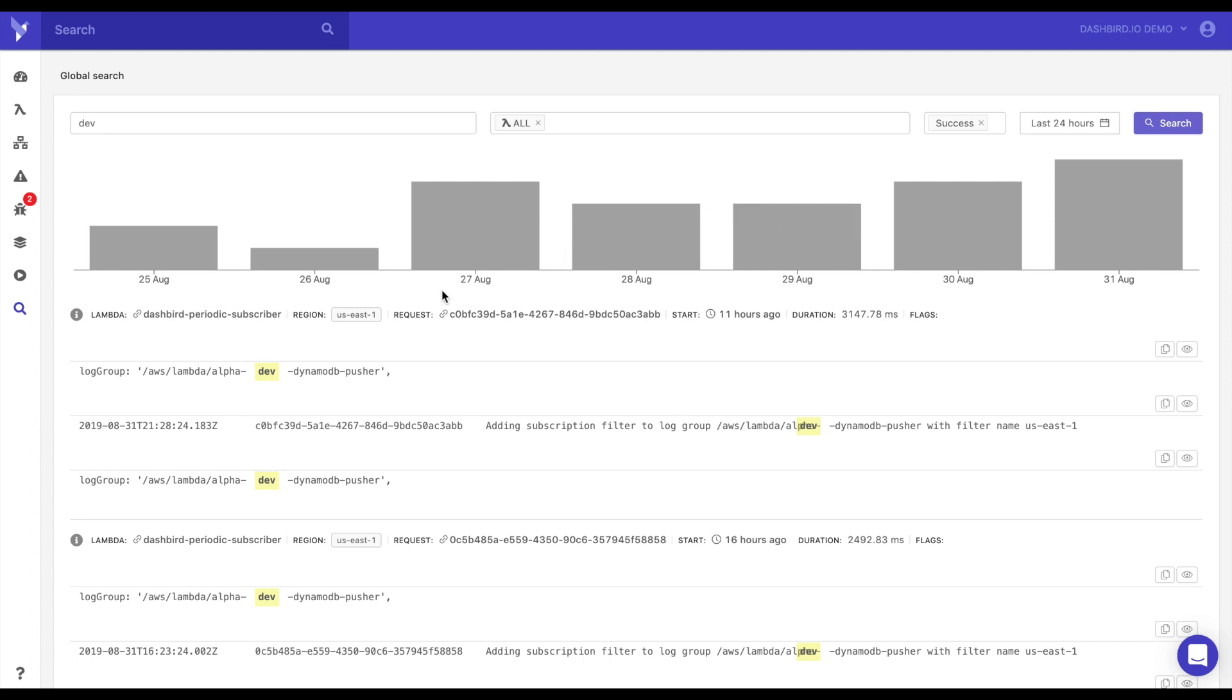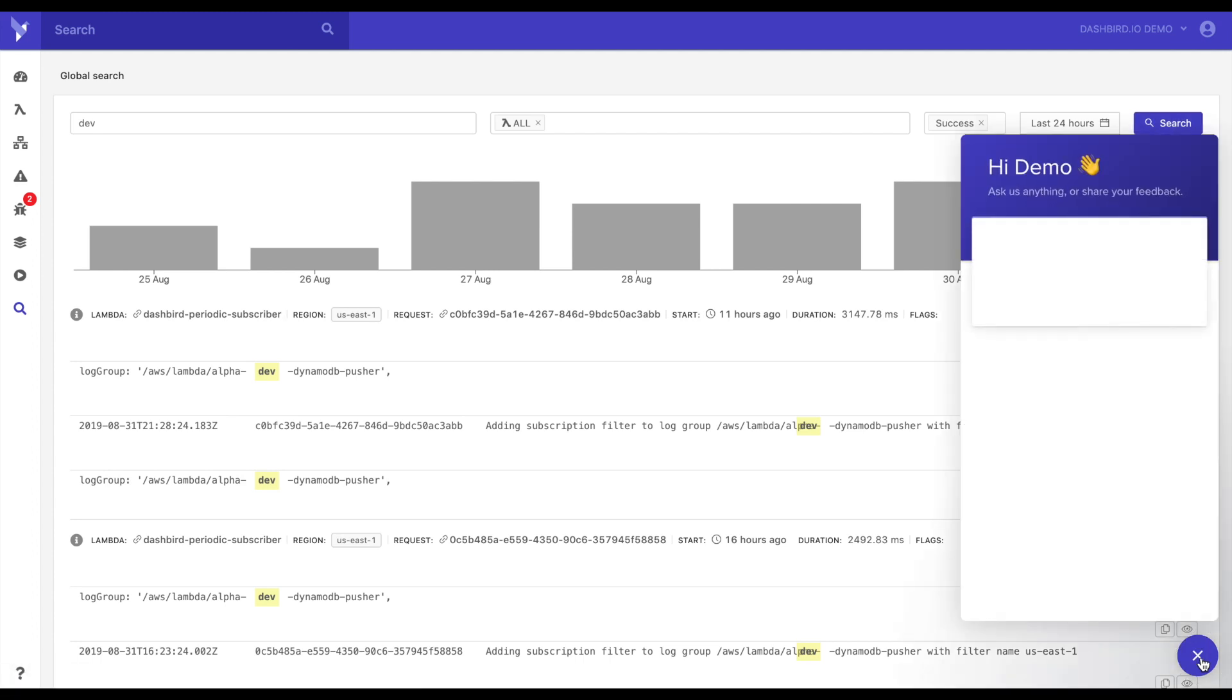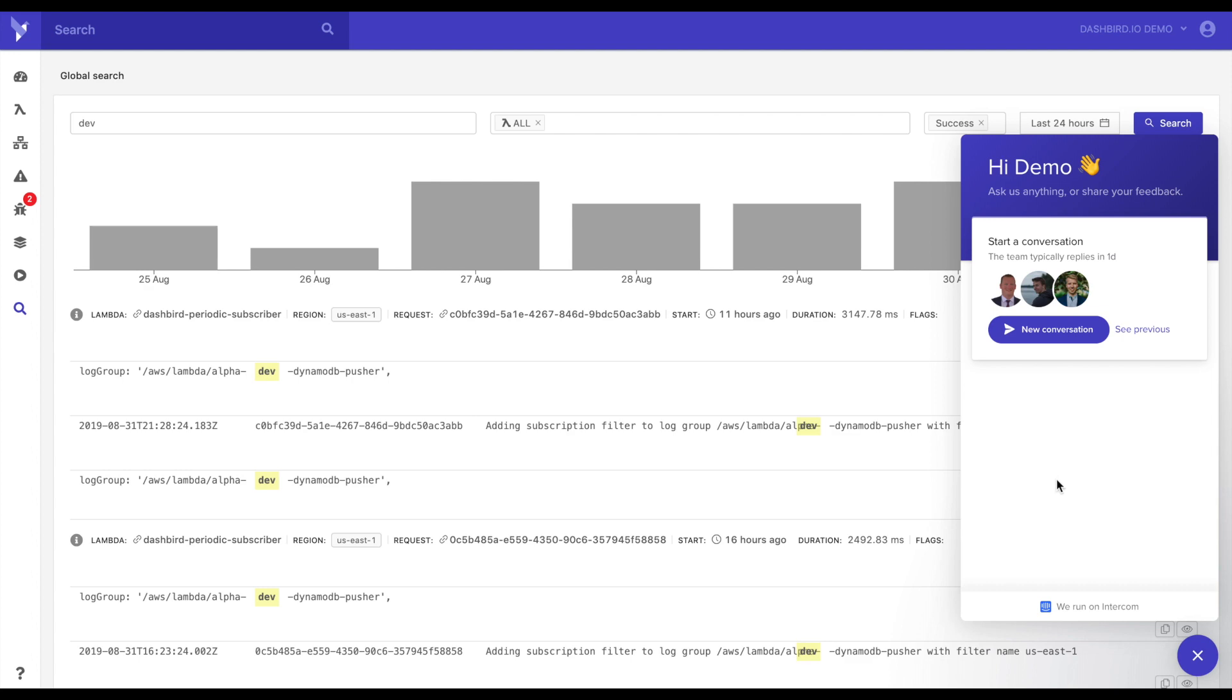Now that about does it on the basics of this program. I hope you really like it. If you have any questions, you could just reach out to us on the live chat down here in the bottom right. Just click here. You could open a new conversation with us and speak with us at any time.